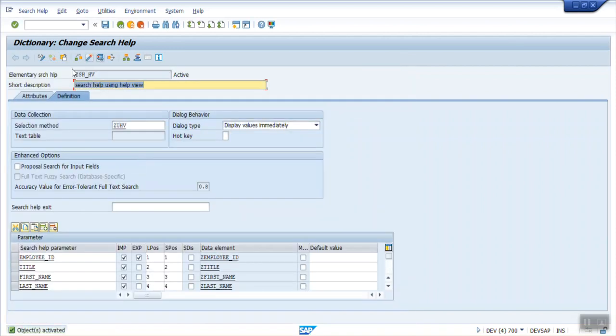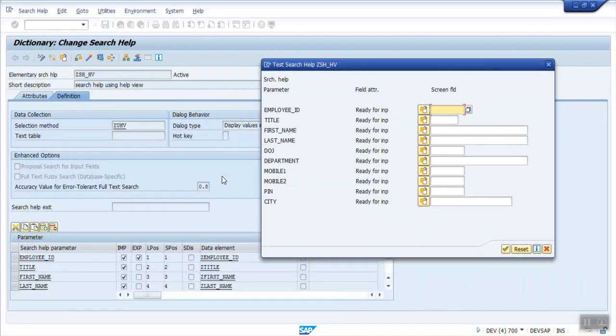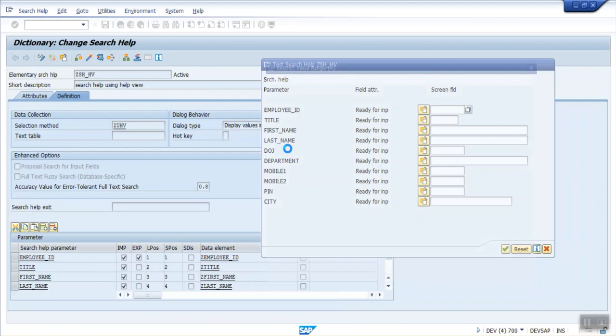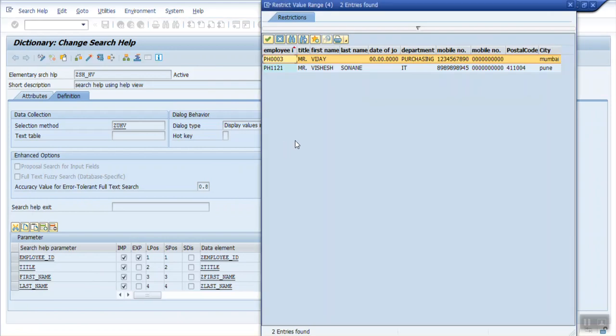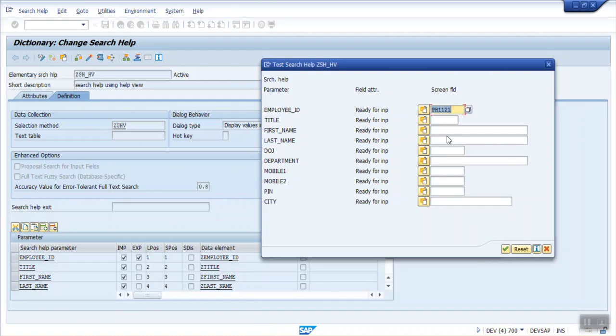Check and activate. For testing, we can just click on this icon, that is called Test, or you can press the F8 key. You can see all the fields based on the importing parameter are listed on the screen. If I press Enter, you can see the list of data from both the tables. Now, as I selected the employee ID as a return field, if I select here, we can see that ID is returned.